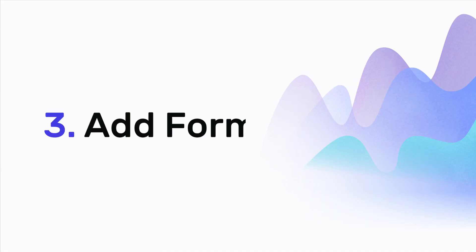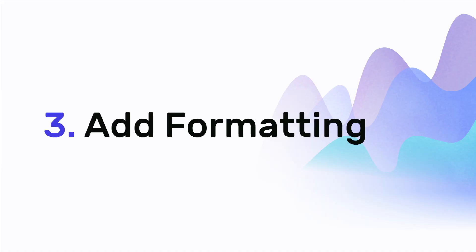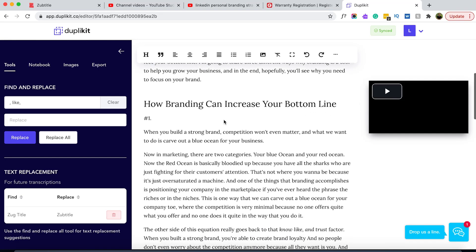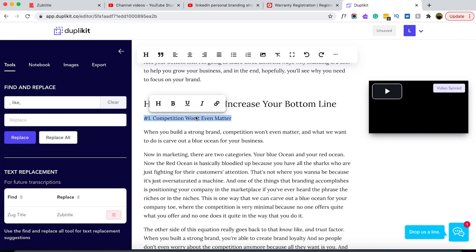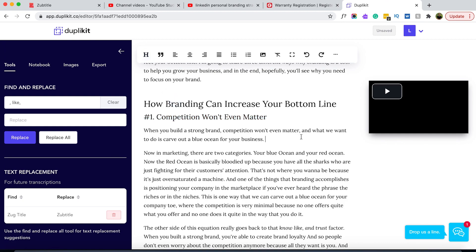Duplicate also allows you to format your show notes. You can add paragraph breaks, bullet points, links, and much more. If you'll be formatting your show notes as a blog post, you'll also be able to add H1, H2, and H3 headline tags, which is really important for SEO.